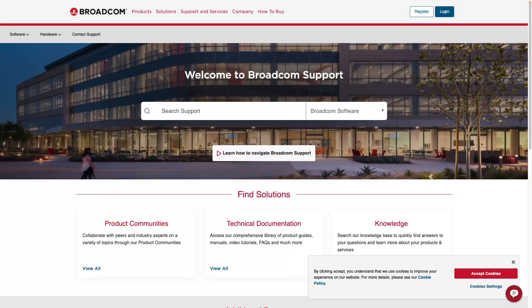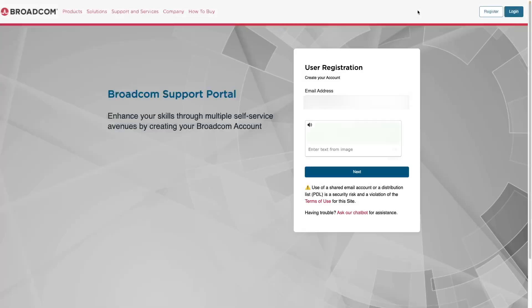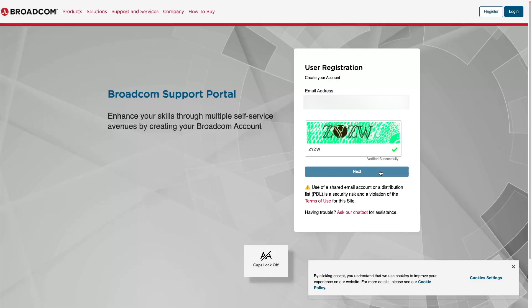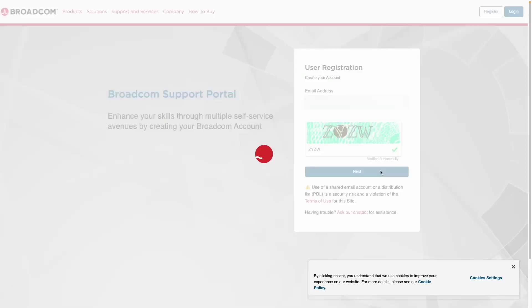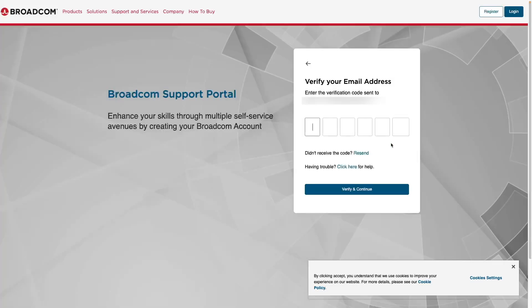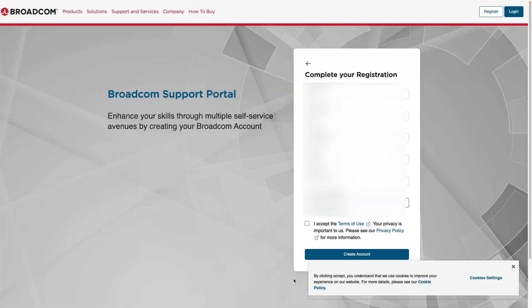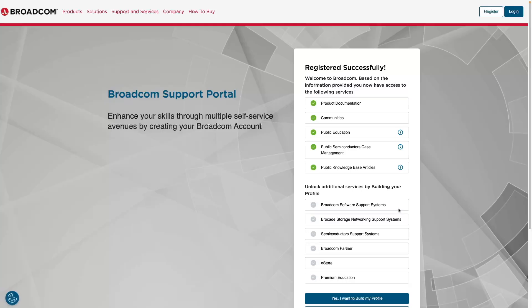So let's register an account with Broadcom. First, let's go to register. We're going to enter our email here, enter whatever text you see here, and at this point, you want to go to your email and grab your two-factor verification code. Enter your two-factor code, verify and continue. Here, you can just enter any information you'd like, accept the terms, and then you are ready to create your account.